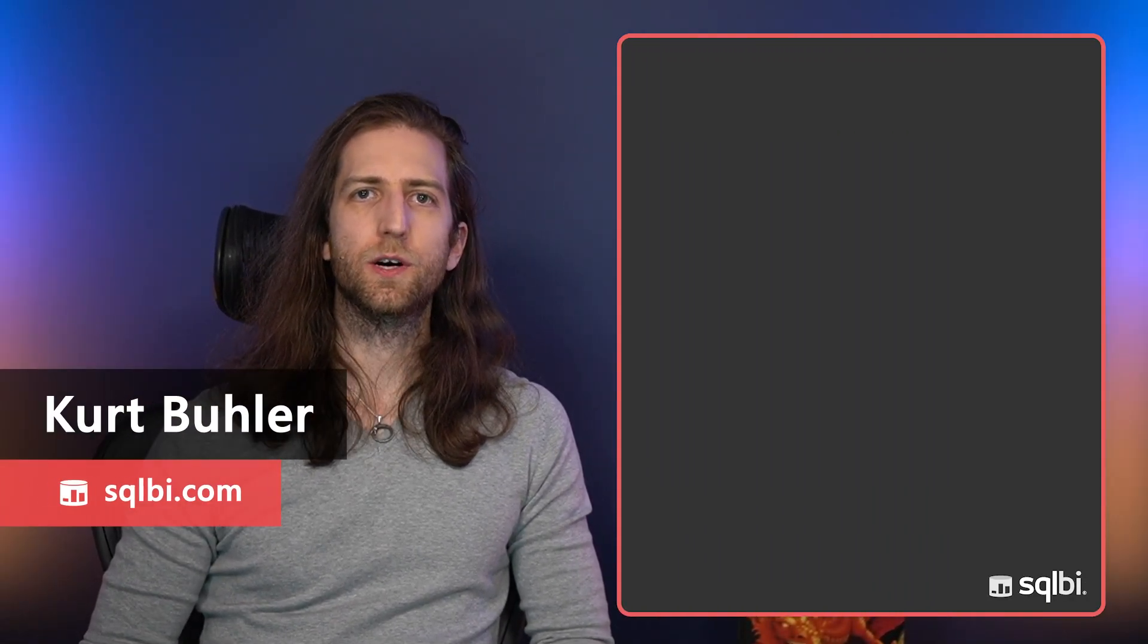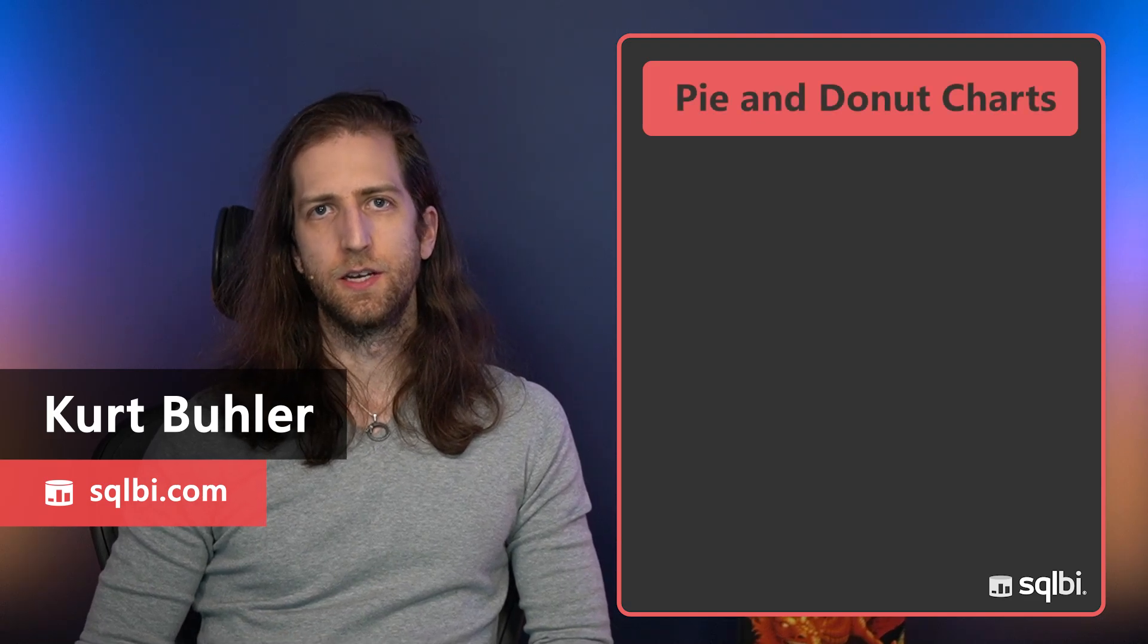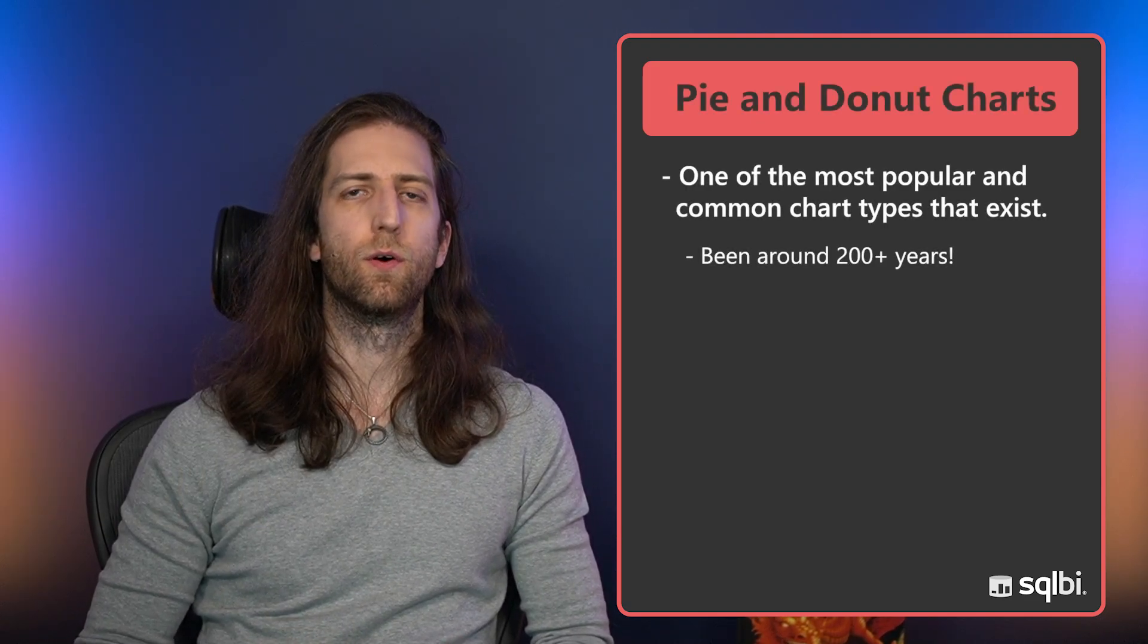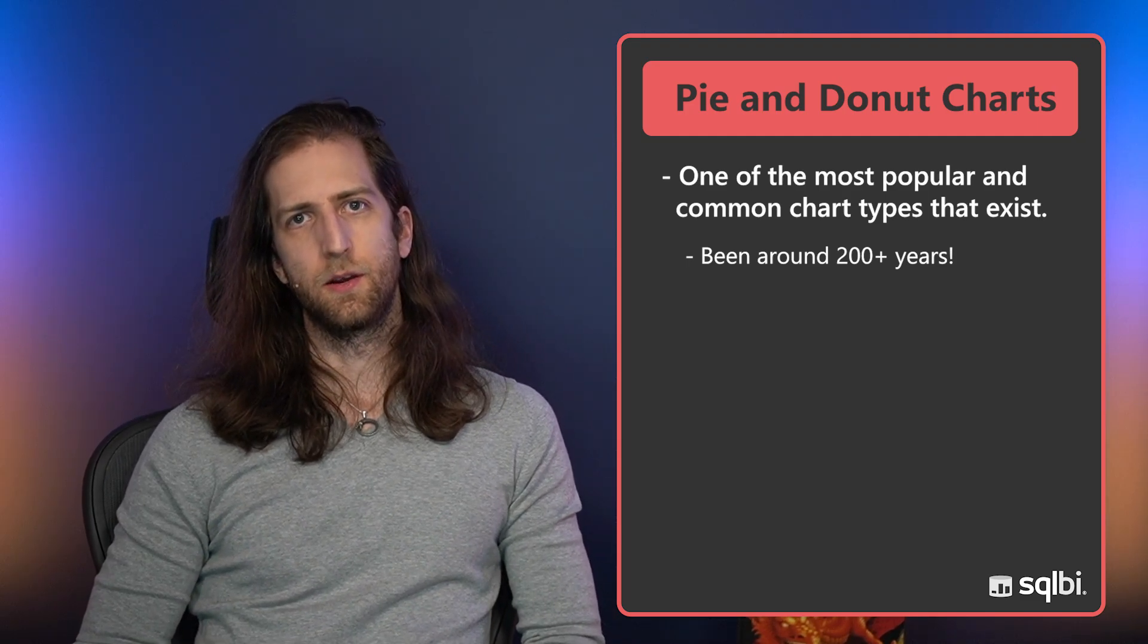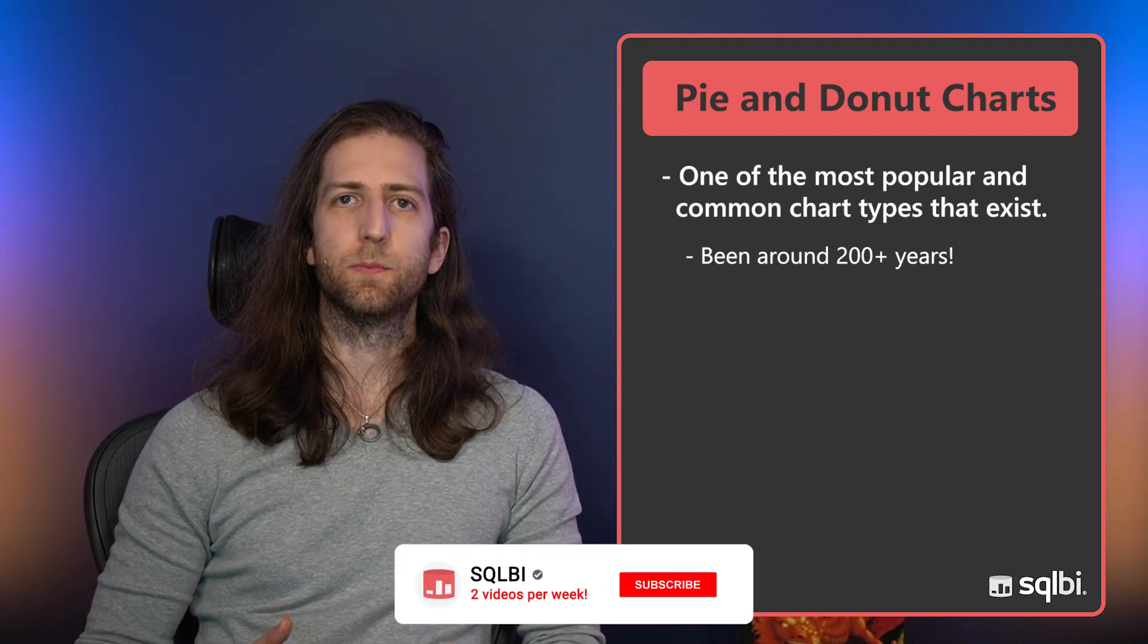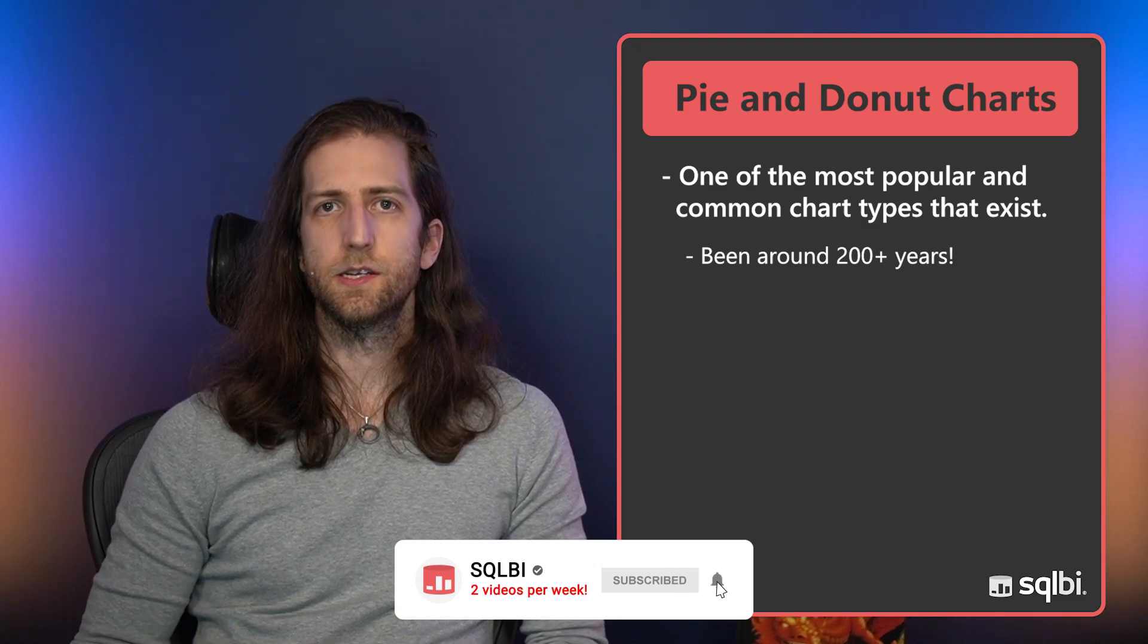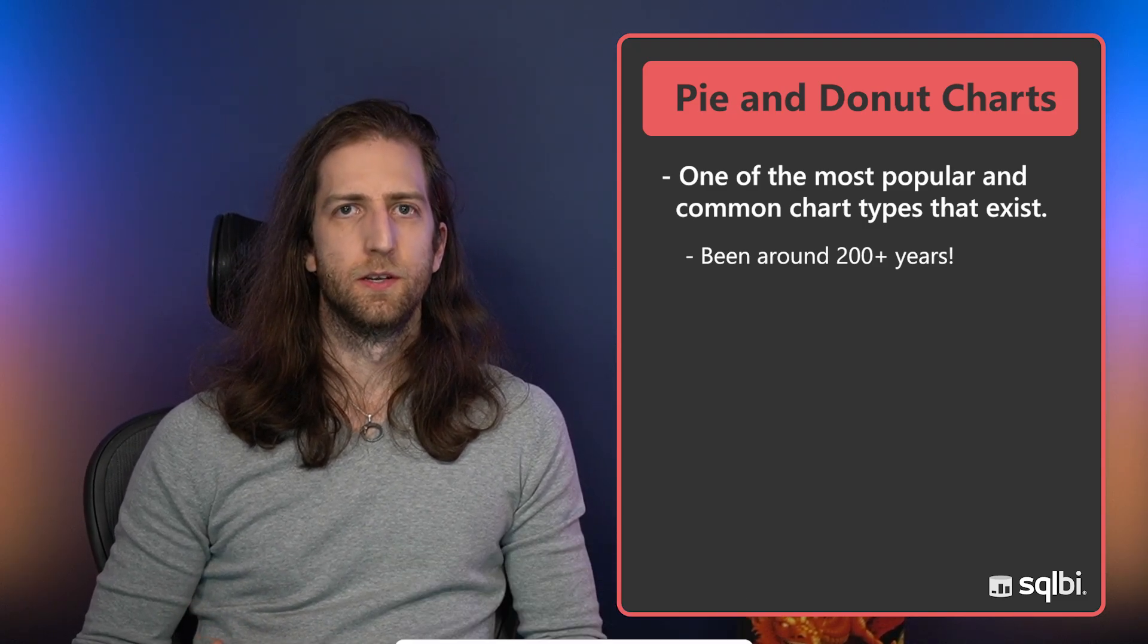Ciao friends, welcome to another video from SQLBI. In this video we're talking pie and donut charts, some of the most commonly known and understood chart types that have been around for over 200 years.